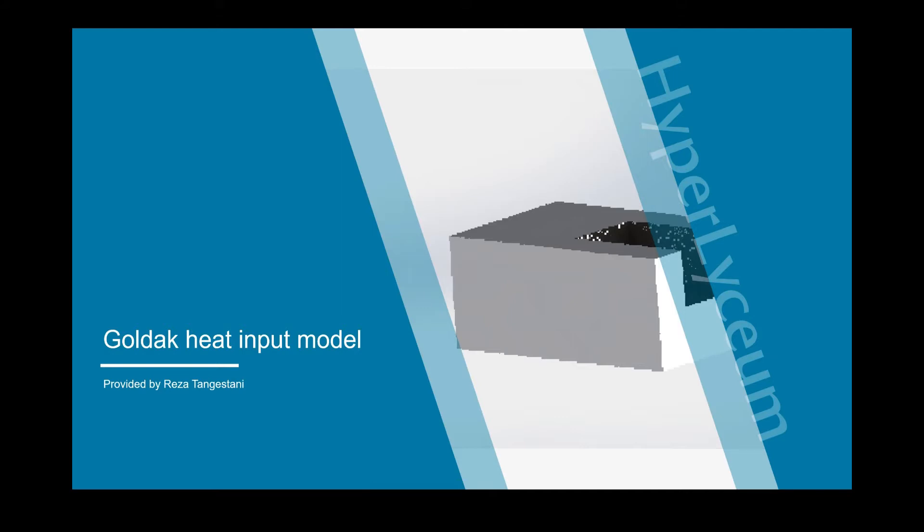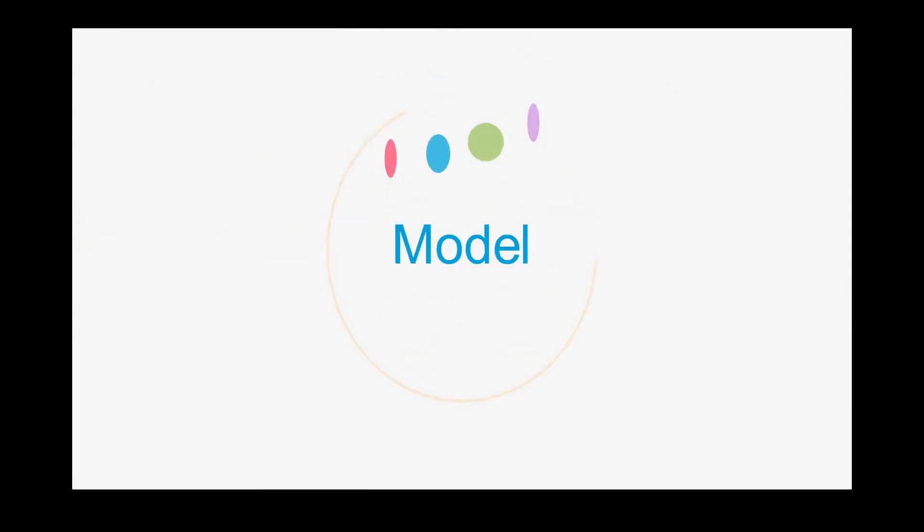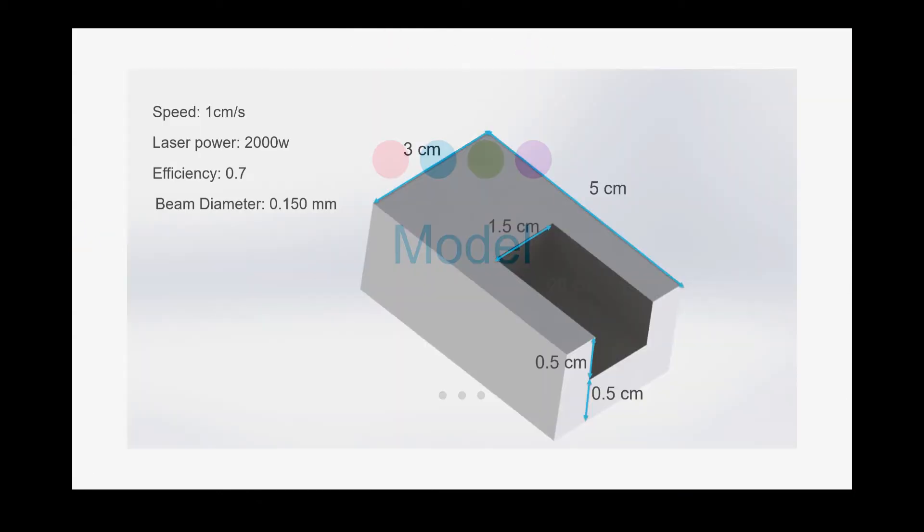I already created the model for additive manufacturing and welding process and you can watch that, but in here I'm just going to change the heat input. So I'm not going to give you a lot of details, I'm going to go straight to the model.